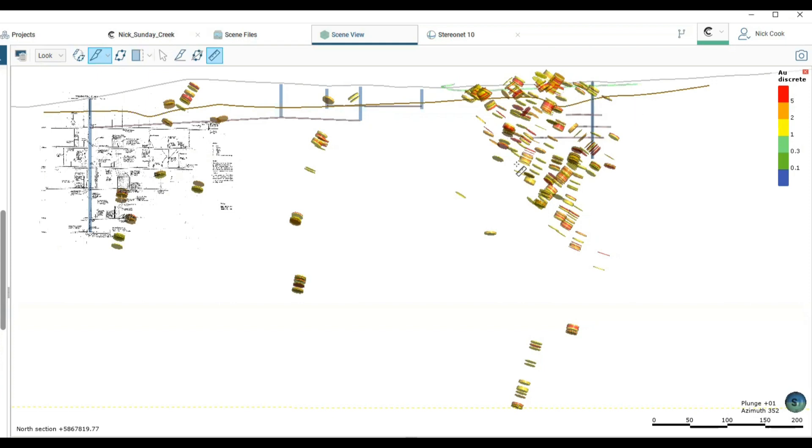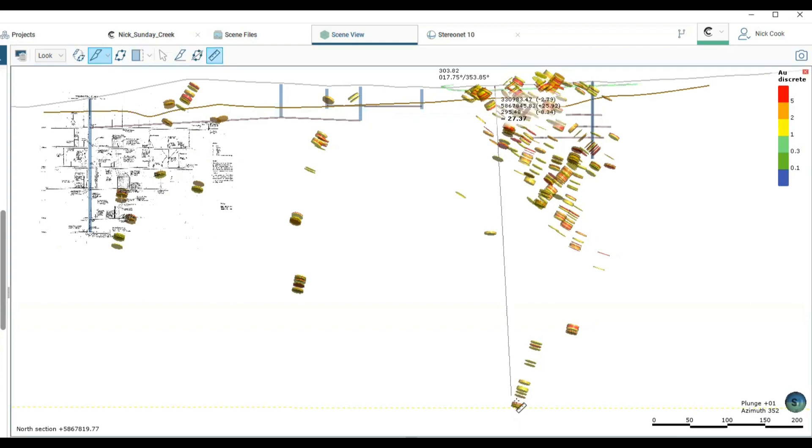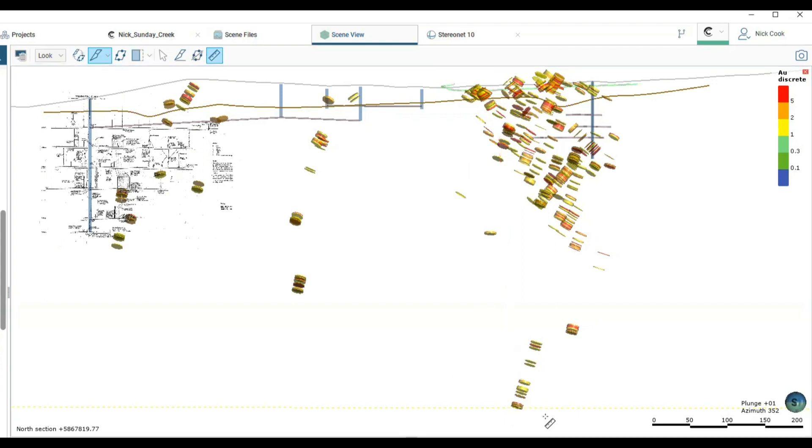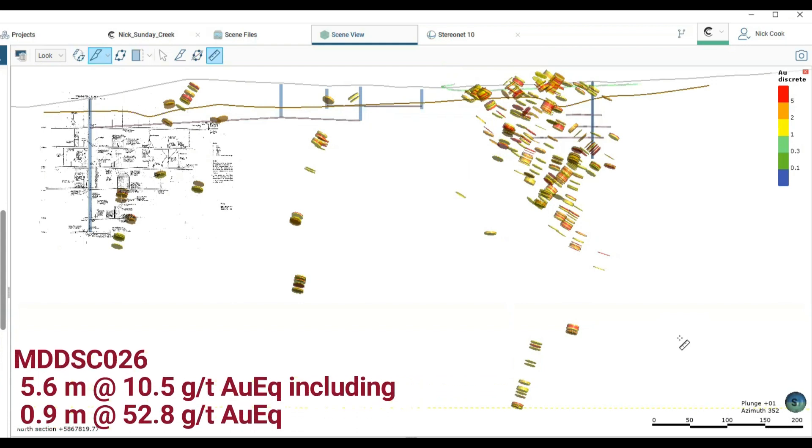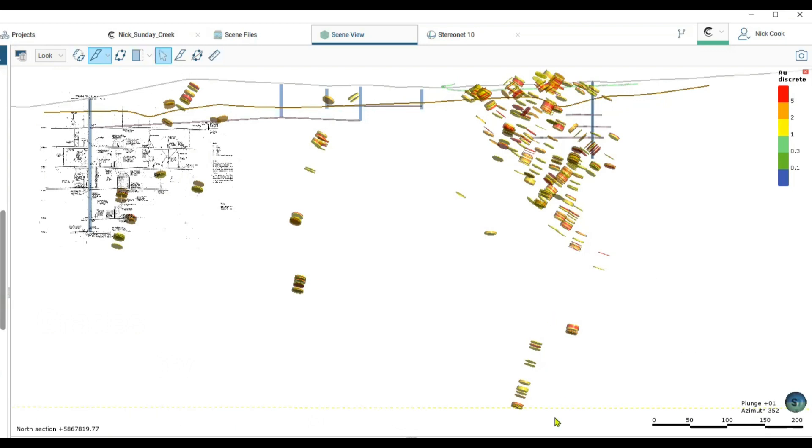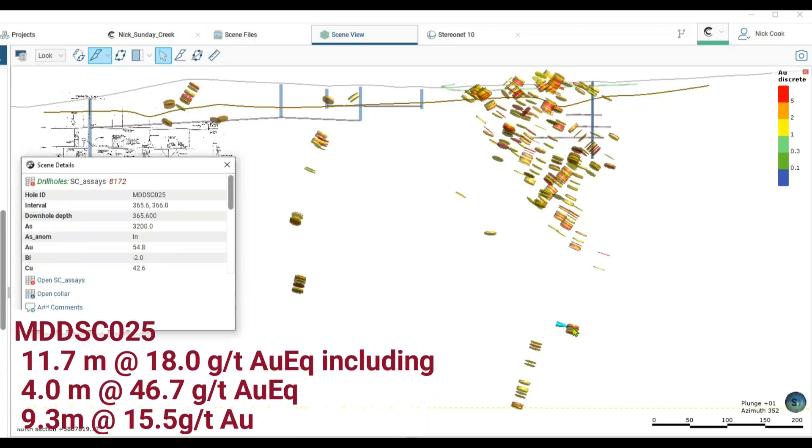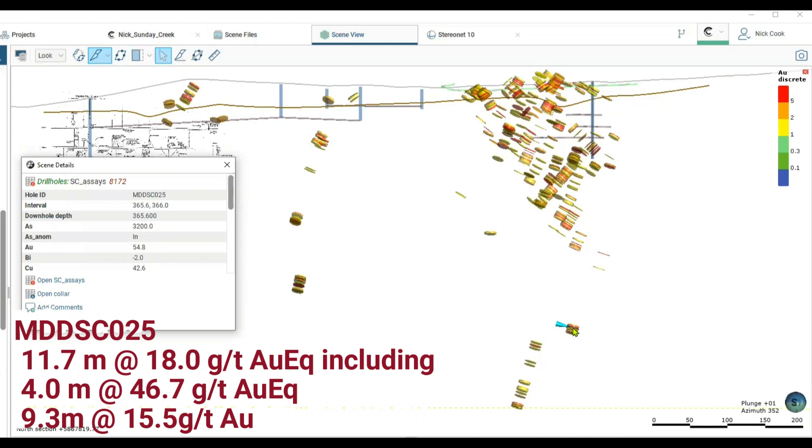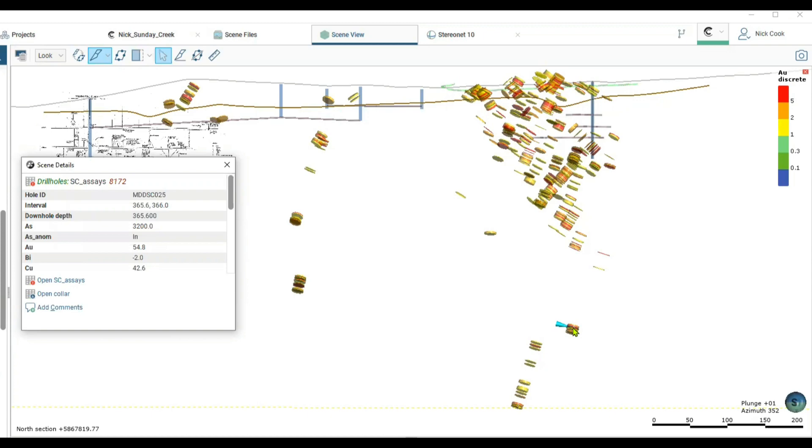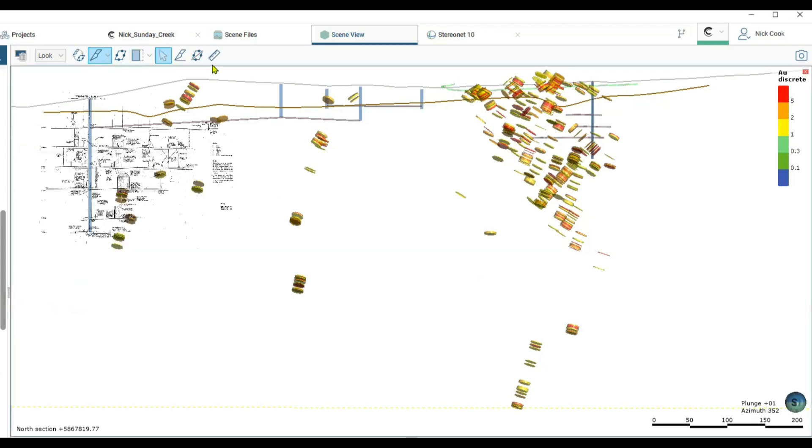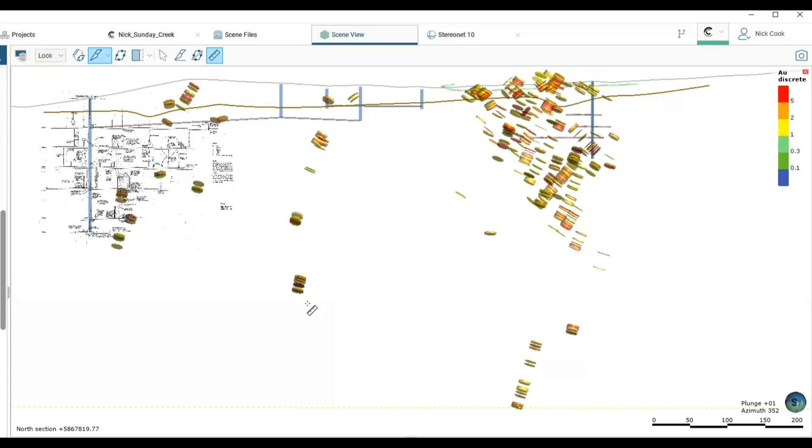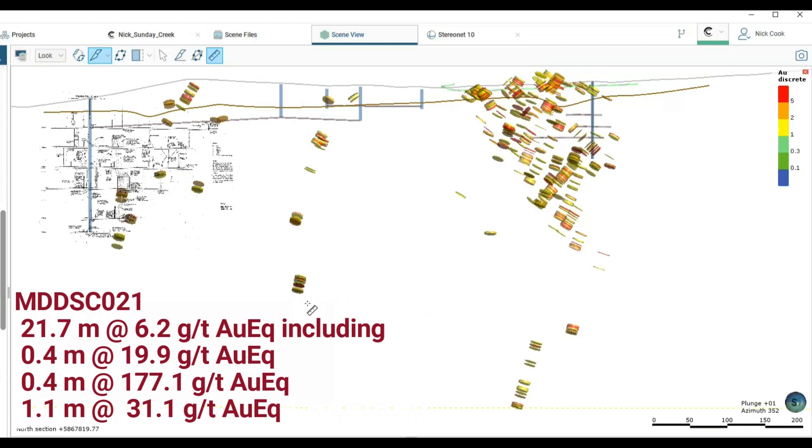We have been discussing the shallower drilled material but its significance is the deeper holes on the prospect. Hole number 26 here drilled 430 meters from the surface vertically, near vertically, and that mineralization included an intersection of 5.6 meters at 10.5 grams per tonne gold equivalent including 0.9 at 52 grams. The adjacent hole to that, hole number 25, included 11.7 meters at 18 grams per tonne including 4 meters at 46.7. Across in a completely different vein system that is very poorly known, 130 meters across to the west, hole number 21 intersected 21.7 meters at 6.2 grams per tonne gold equivalent including 0.4 at 177.